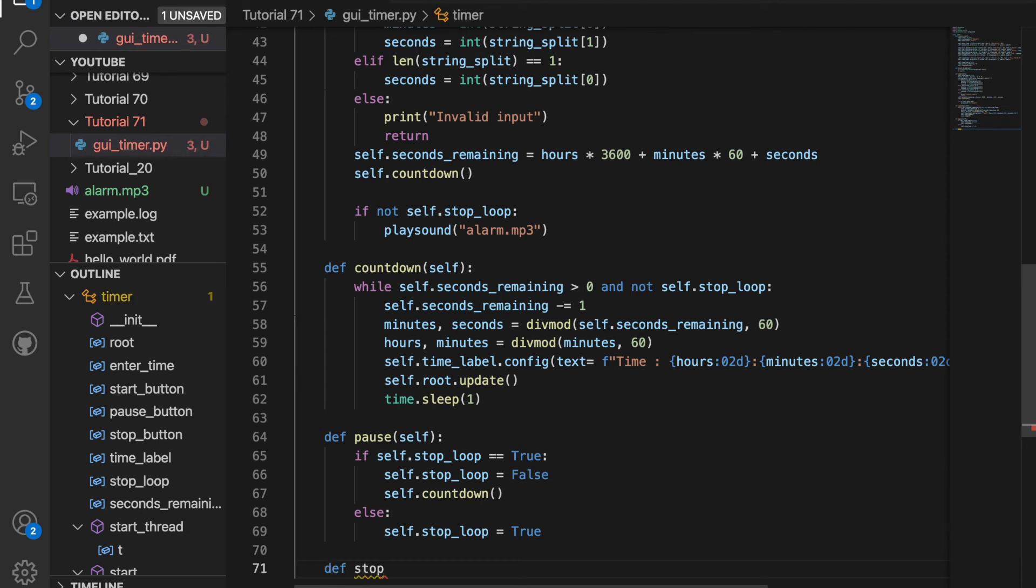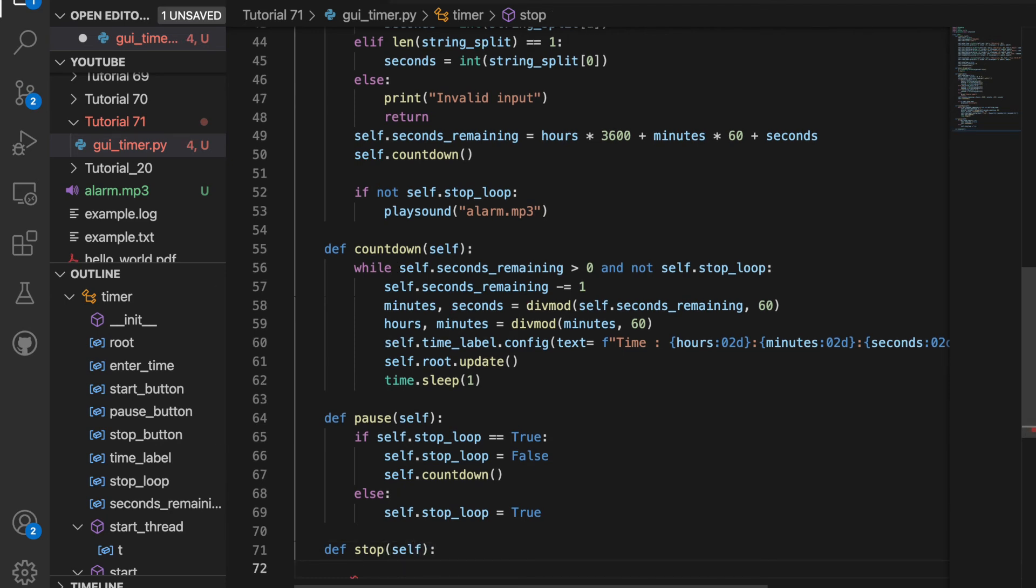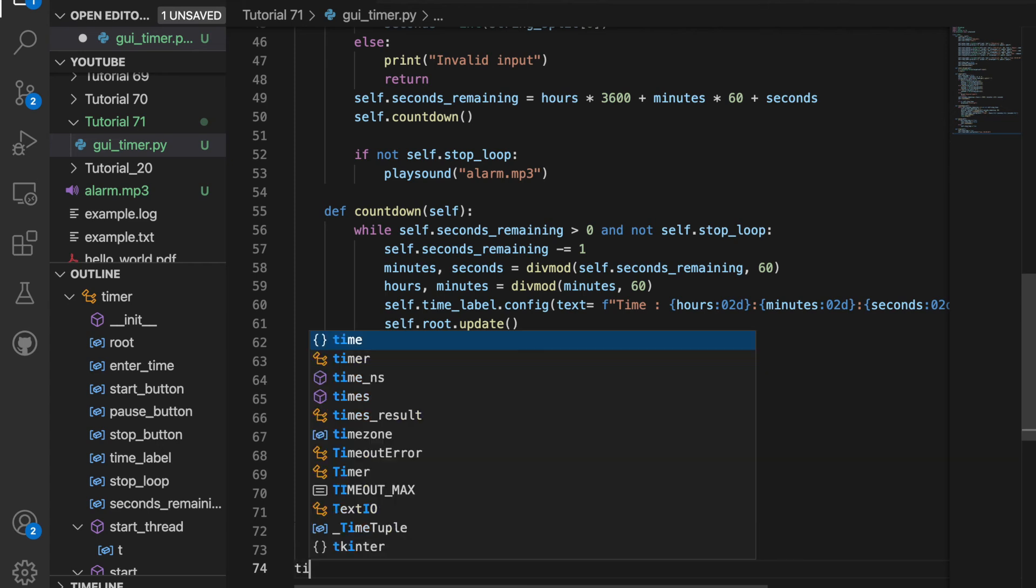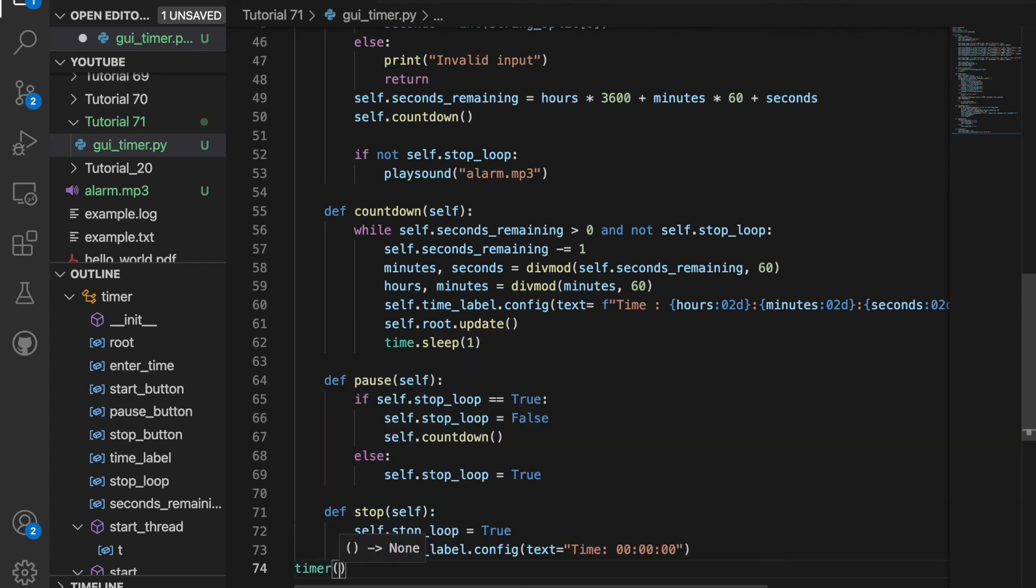Let's create a function for the stop button, which is just called stop. And all we're going to do there is set self.stop_loop equal to true. And then we'll display that the time equals zero. And finally, for this to work, we need to call the class. So when we call timer, this should work.